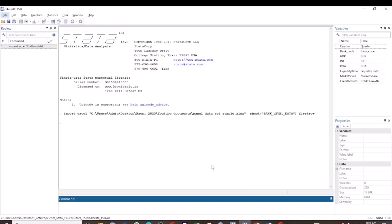When working with a panel data set, it is important to check the stationarity of your panel data. This is because panel data analysis techniques make the assumption that your data is stationary. There are a number of tests that can be used to test stationarity, and one of them is the Levin-Lin-Chu test, which we are going to focus on in this tutorial. Now let us go straight to the procedure.